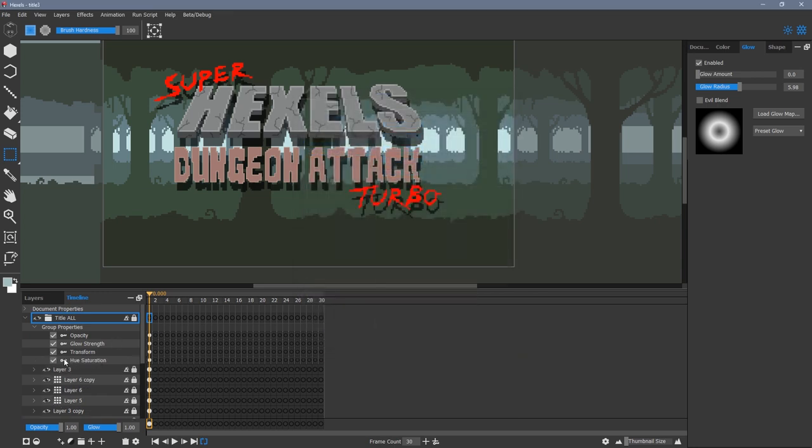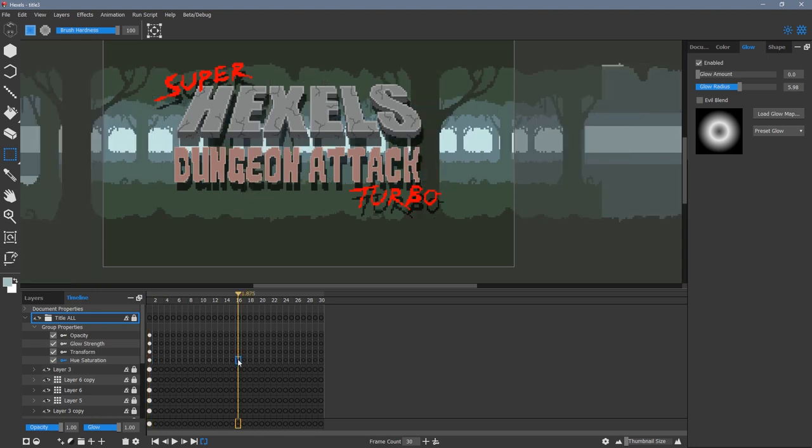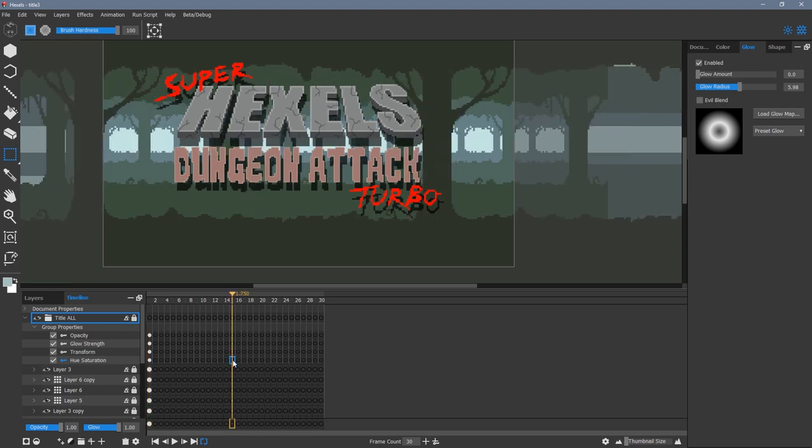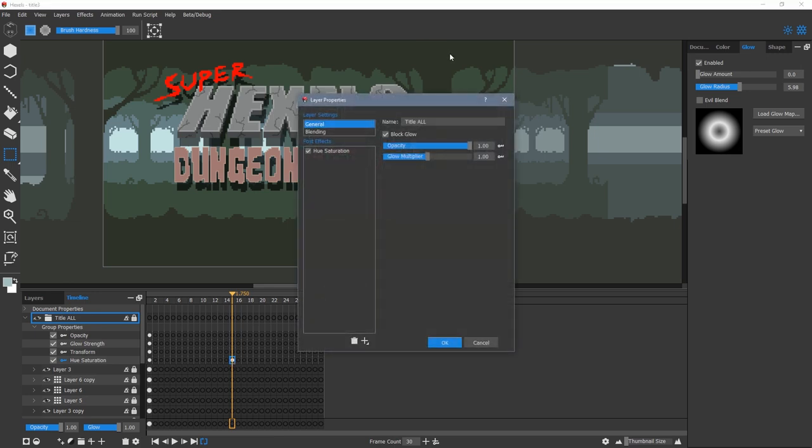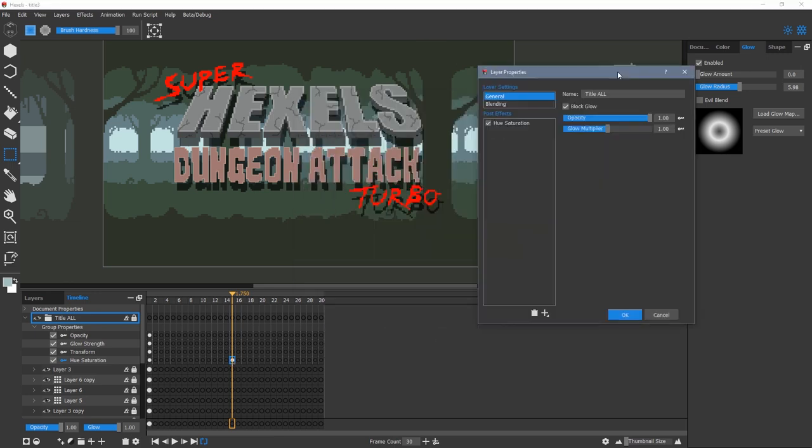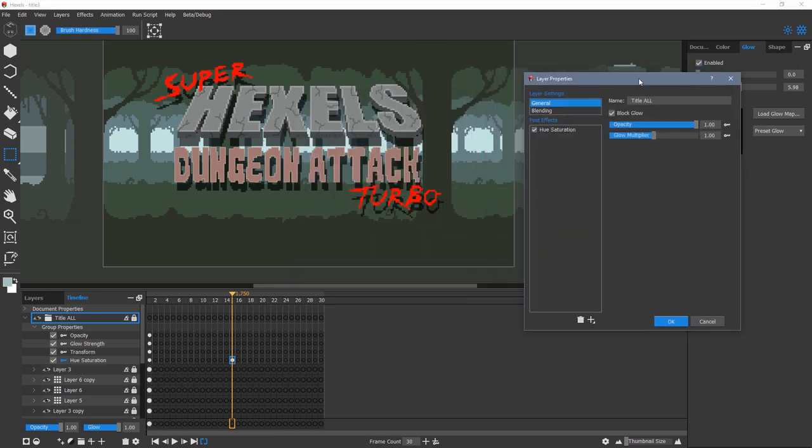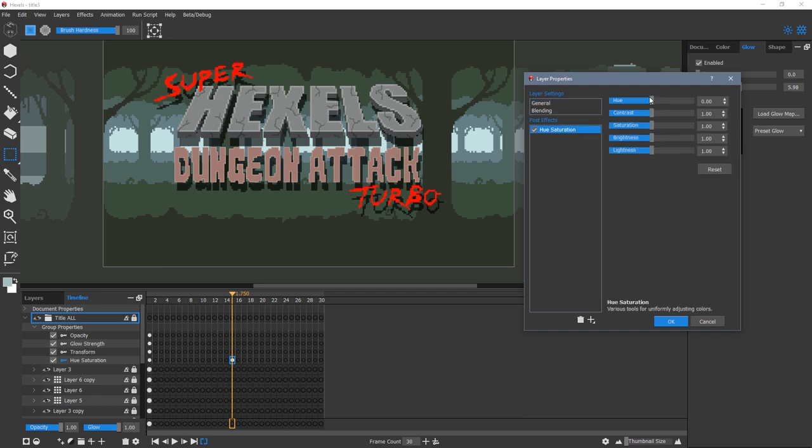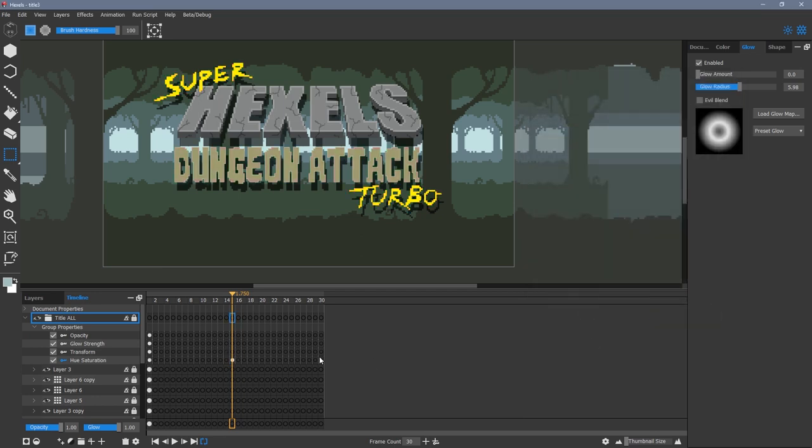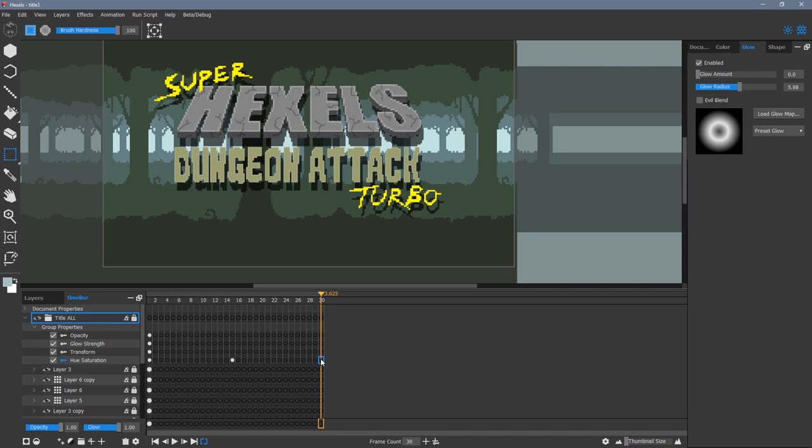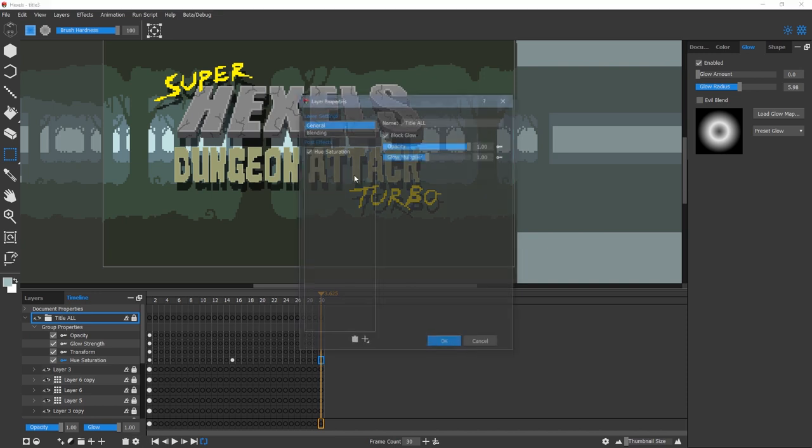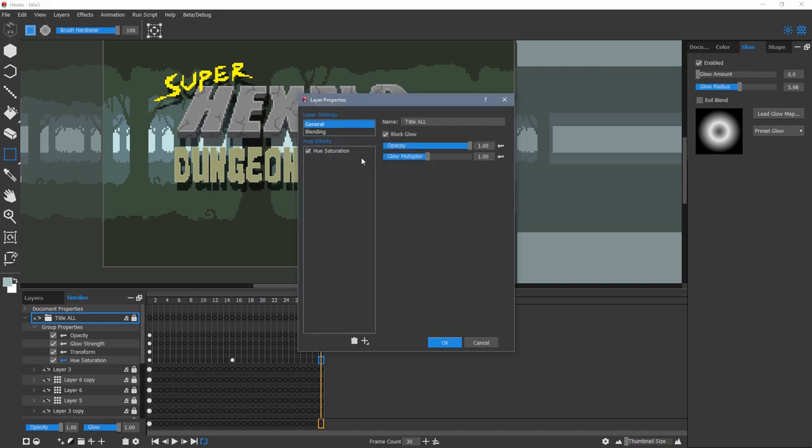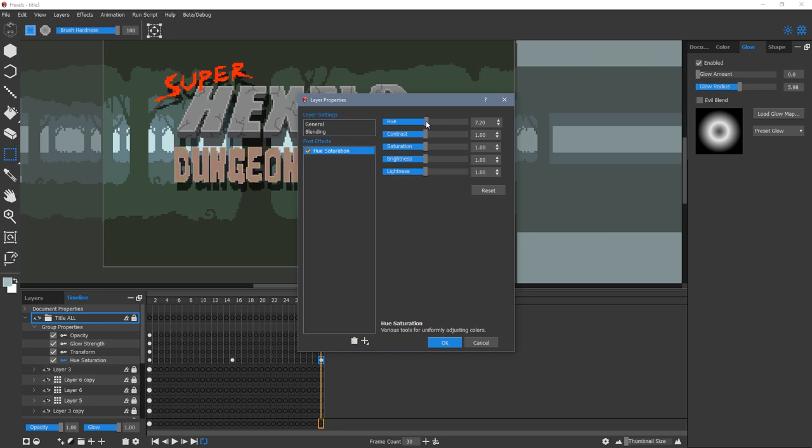Super and turbo are both red. I want them to change to yellow and back again over the course of my animation. To do this, I'm going to go to the halfway point of my animation which is frame 15. I'm going to use hue and change it to yellow. Then at the end of the animation, frame 30, I'm going to change it back to red so that the color will match up when the animation loops.